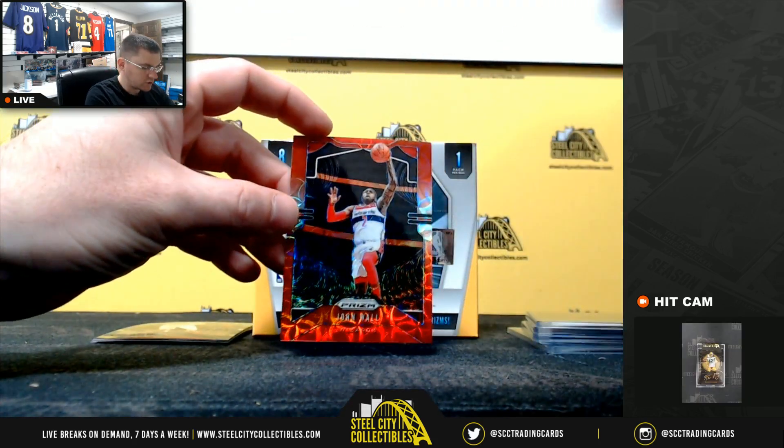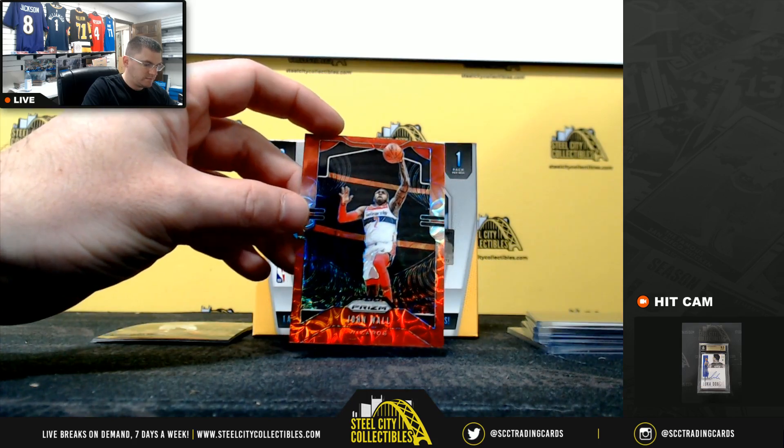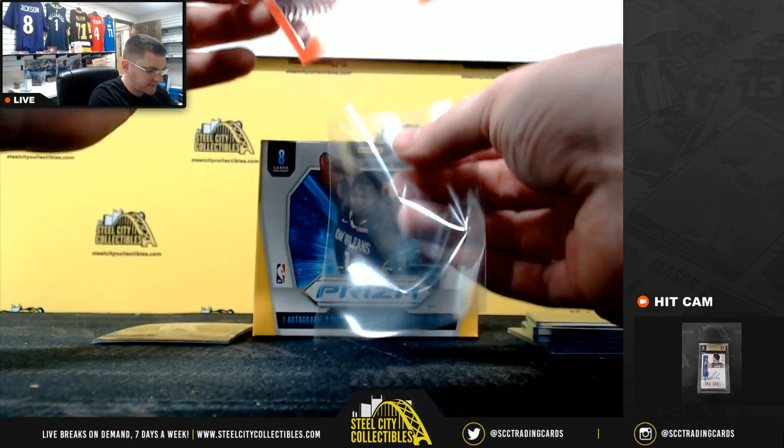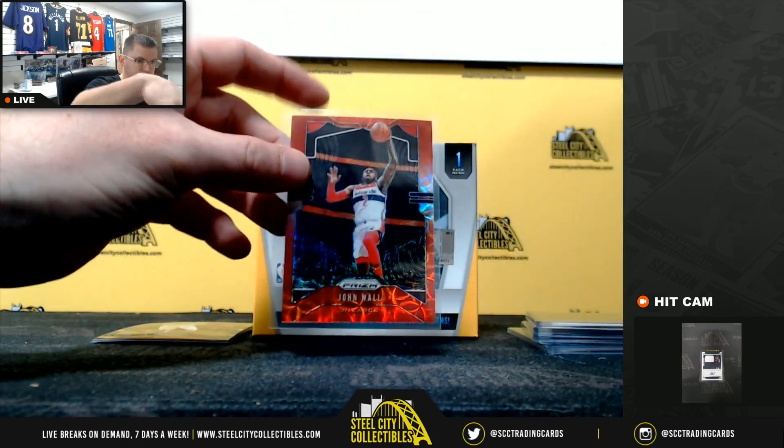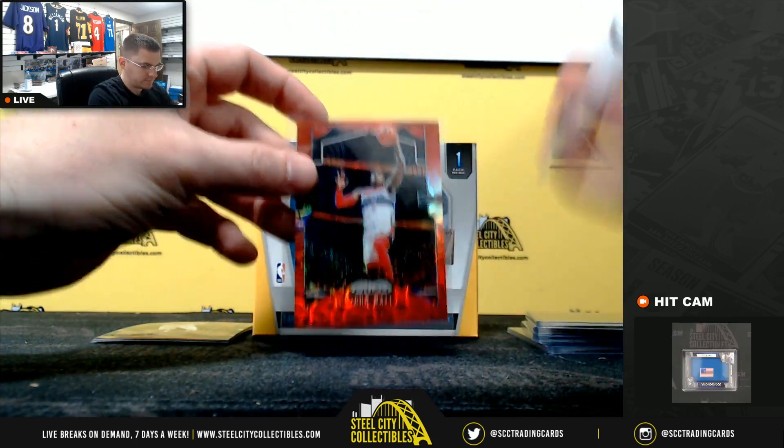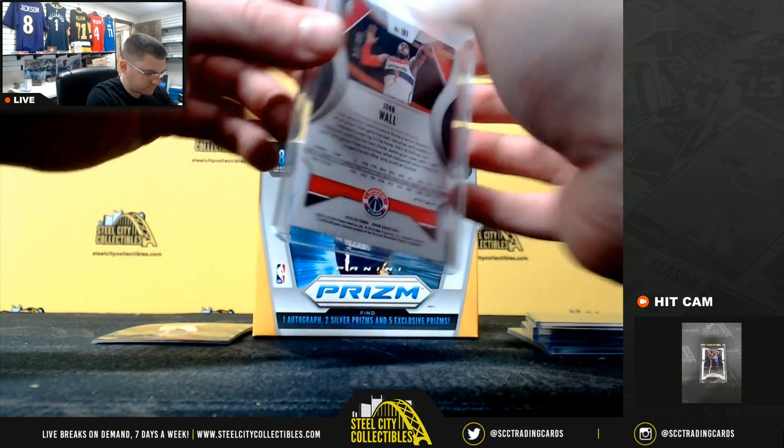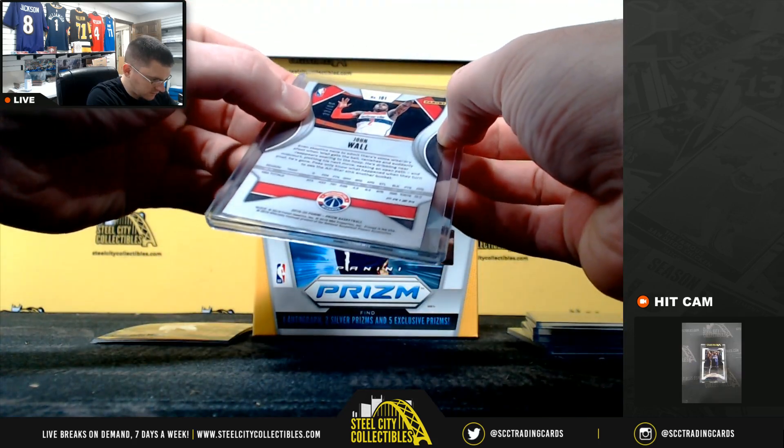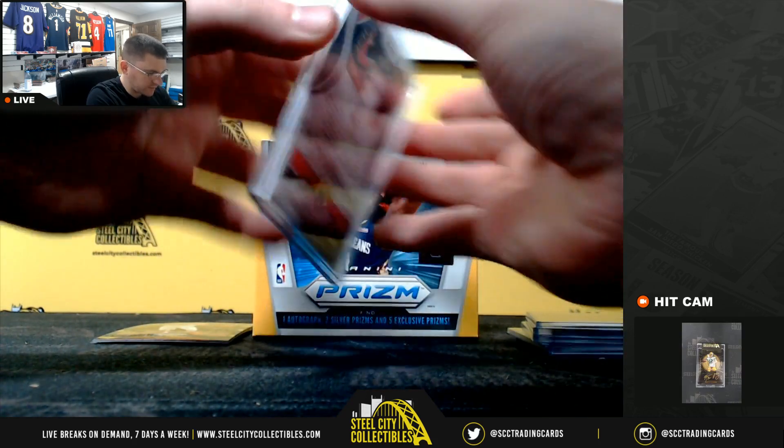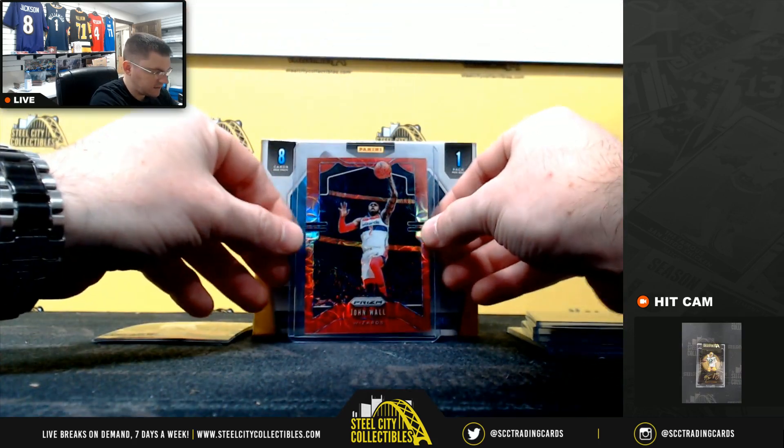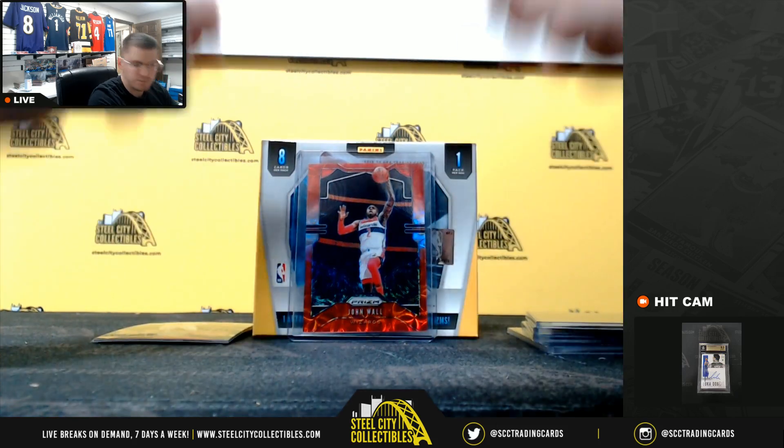John Wall red, it's out of 88. 33 of 88. John Wall.